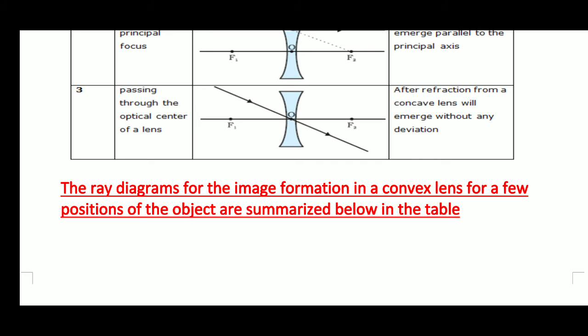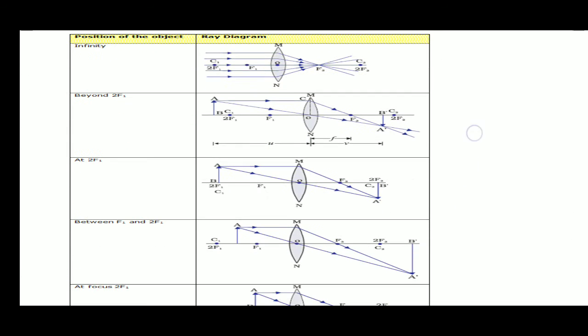Now the ray diagrams for image formation in a convex lens for a few positions of the object are summarized in the table. Using these rules you can find the images formed by a convex lens. First case: when the object is at infinity, the image will be at focus, because all rays are parallel to the principal axis. After passing through the lens they will converge at one point, which is the focus.